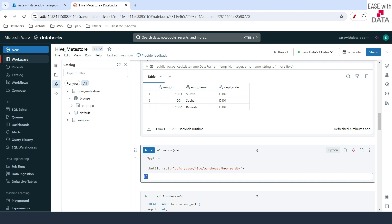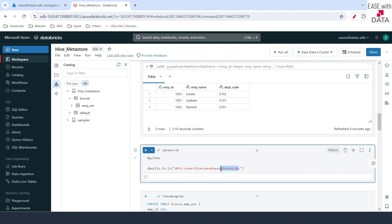Going back to the database level of branch, you can see there is no data. The default data was stored under warehouse/branch.db, where .db stands for database, which is the schema name. So if you have a different schema — for example, silver — the location would be created with the name silver.db. This is how Hive Metastore manages the data. Under this, you will find the table names. We just dropped the emp table, so that's gone.